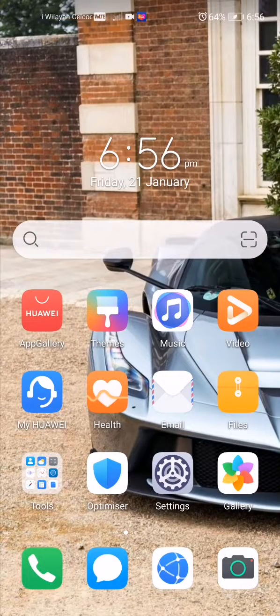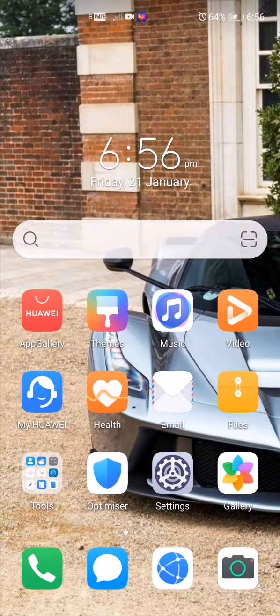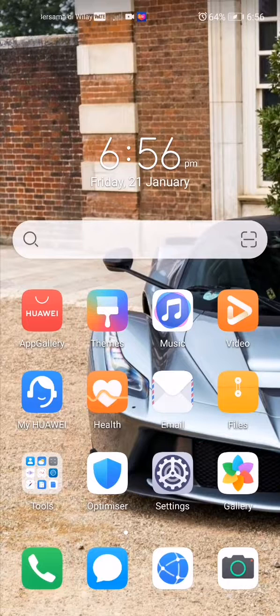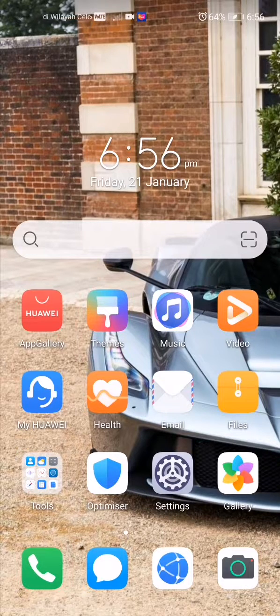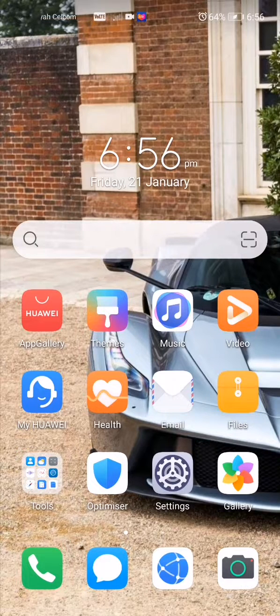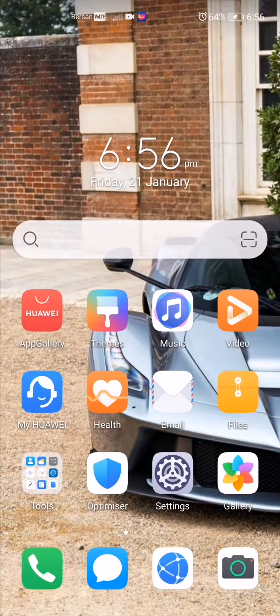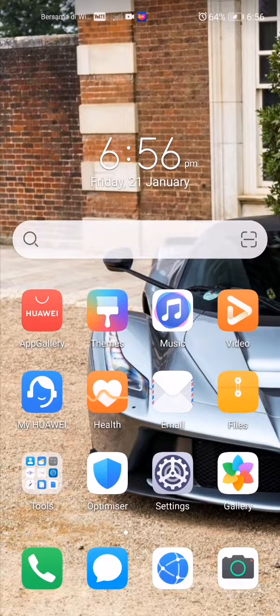Hey what's up guys, welcome back to my channel and welcome back to another video. So today I'm going to be showing you how to turn on dark mode on a Huawei device. It's actually pretty easy to do.